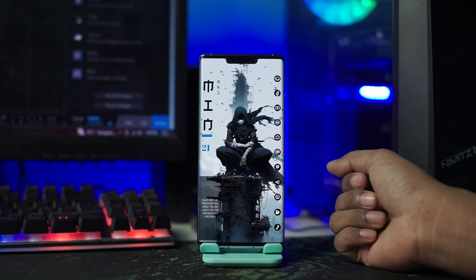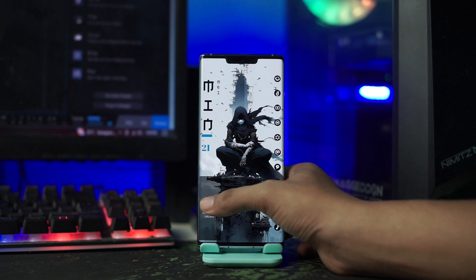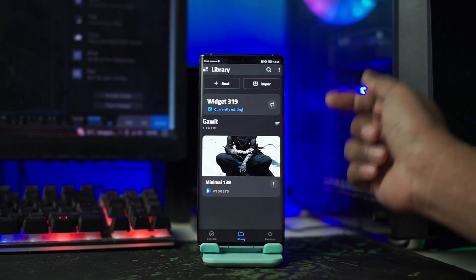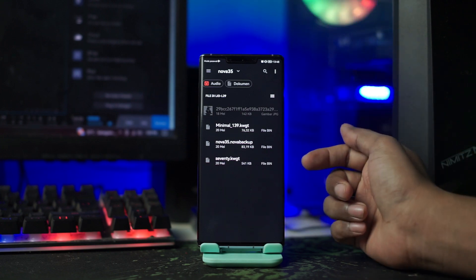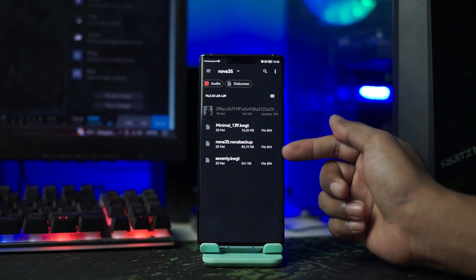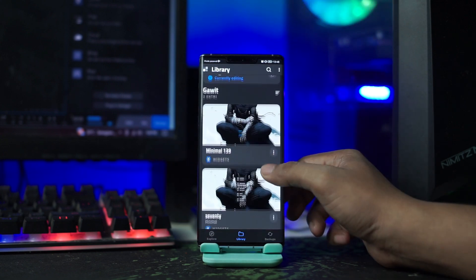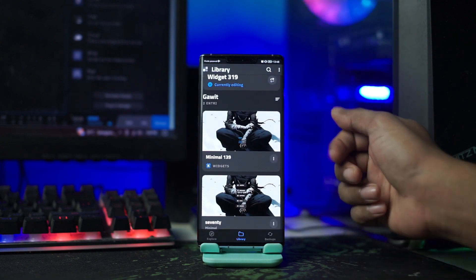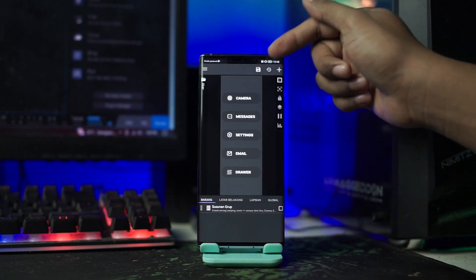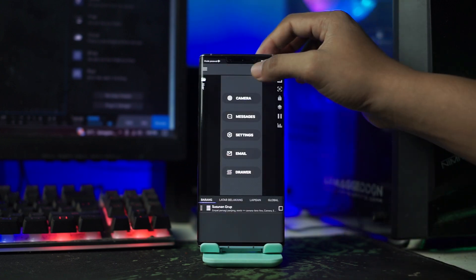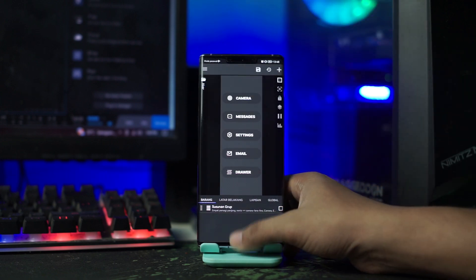Dan selanjutnya kita akan menerapkan Widget yang kedua, Widget yang di bawah ini. Kalian klik saja layar bagian bawah ini, lalu klik import lagi. Dan di sini kita pilih file 70.kw.g ini, kalian klik saja. Di sini kalian pilih Widget-nya, Widget 70. Dan selanjutnya kalian tinggal klik tombol save di pojok kanan atas, lalu kalian kembali ke home.